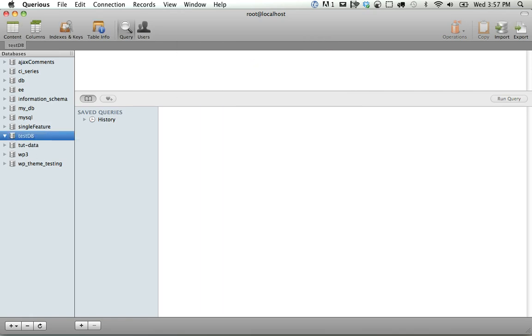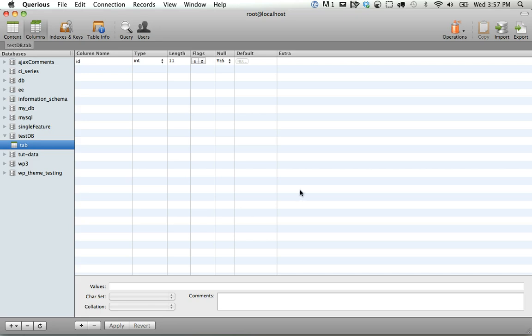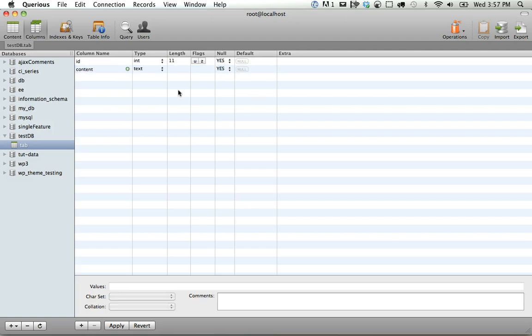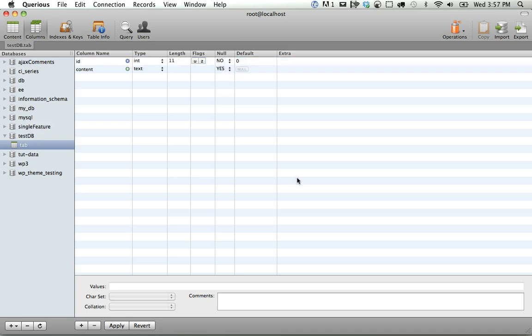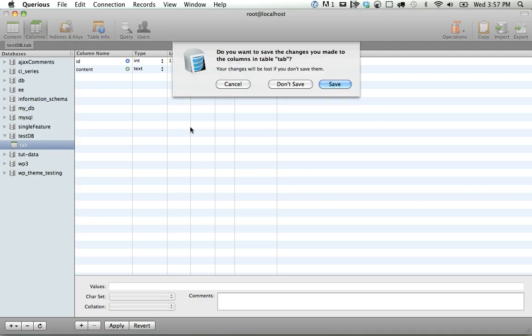TestDB. And we can create a new table. We'll just call it tab for table. Here you can create as many as you want. So content, it'll be text, something like that. If we want to set this as a primary key, we can go to ID, null. Can it be blank? No, it can't. And if we want to change it, we can go to indexes and keys.